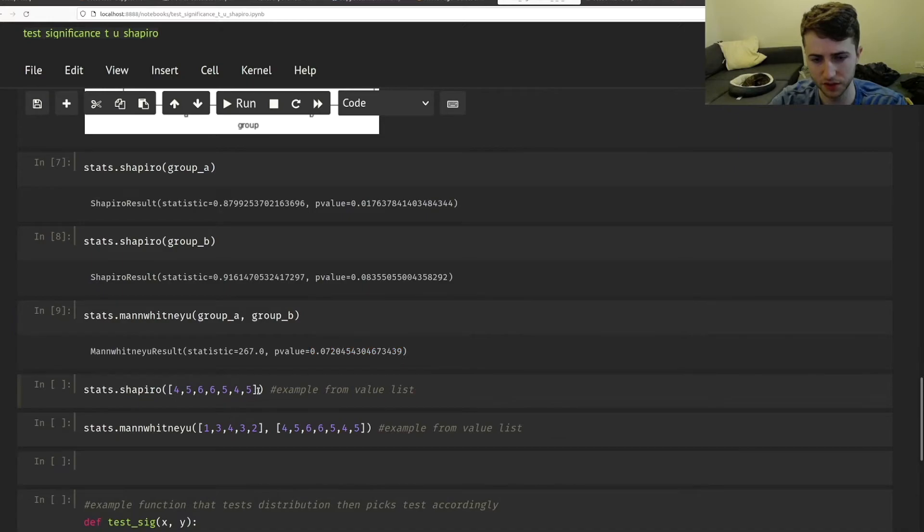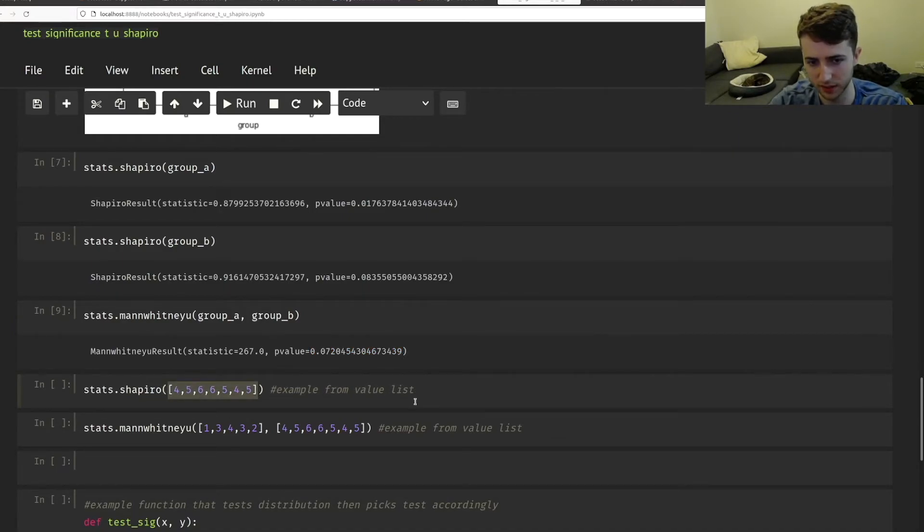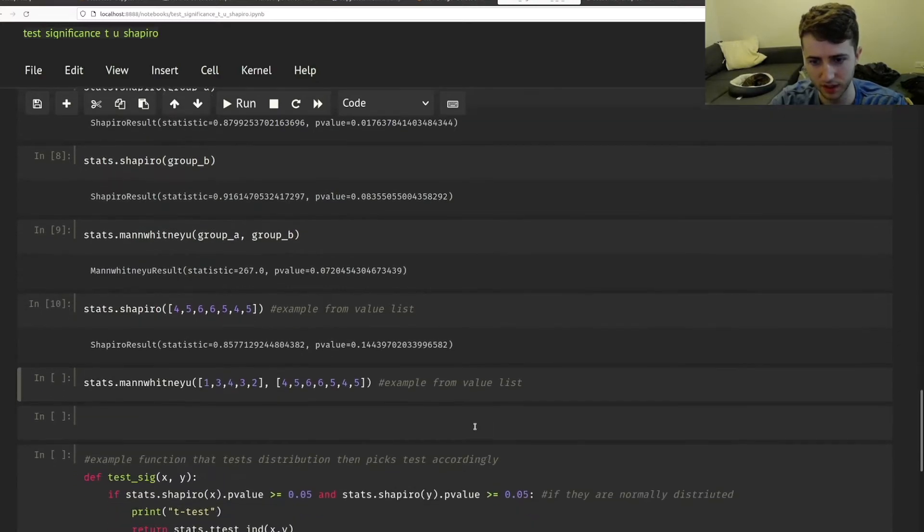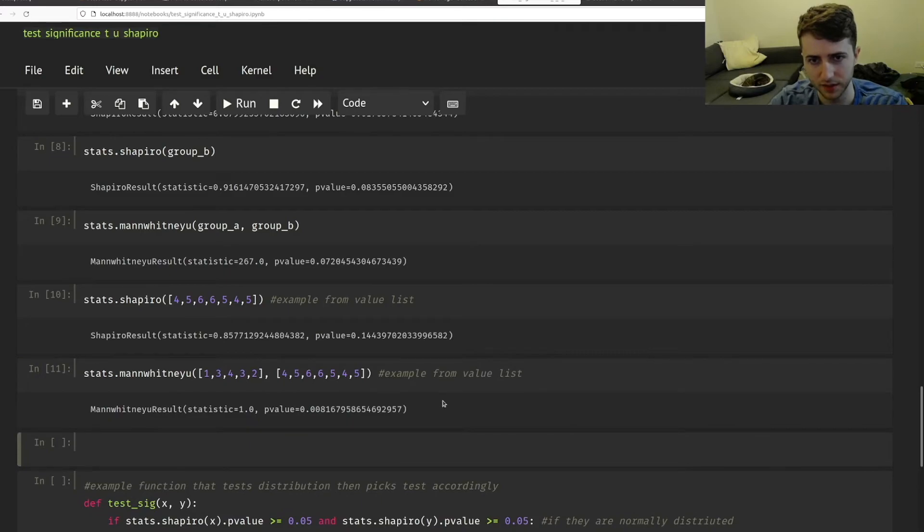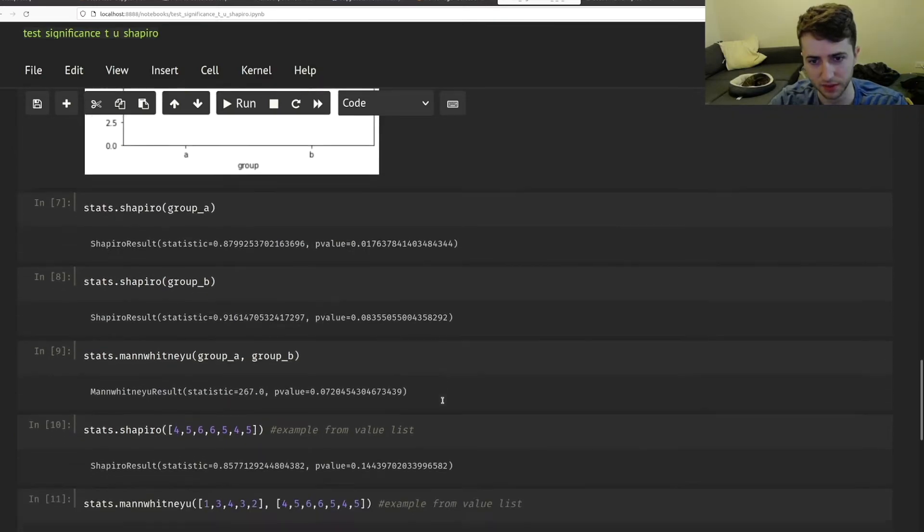And again, I just wanted to show for those that might not know NumPy well, you can just supply lists of numbers both to the Shapiro test and to the Mann-Whitney U test. So it's really that simple.